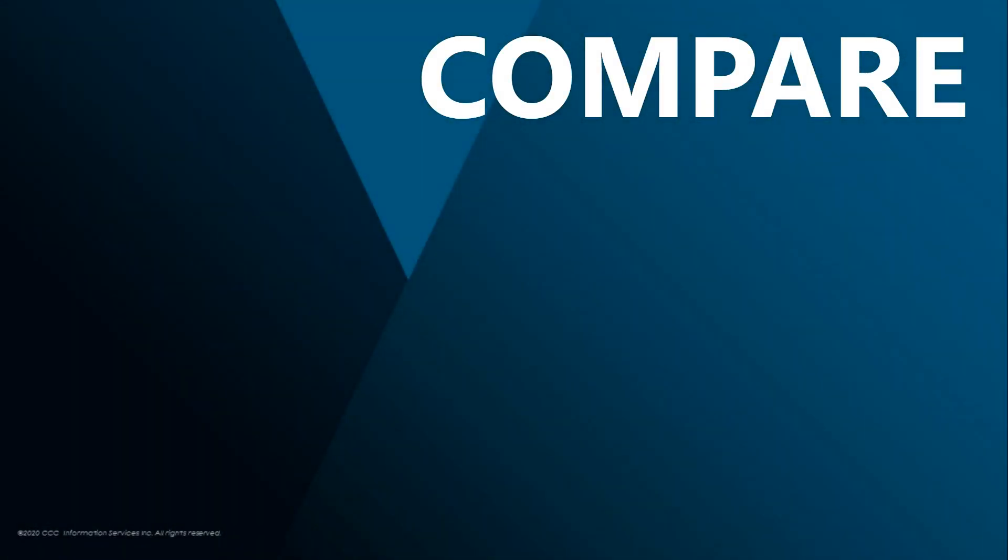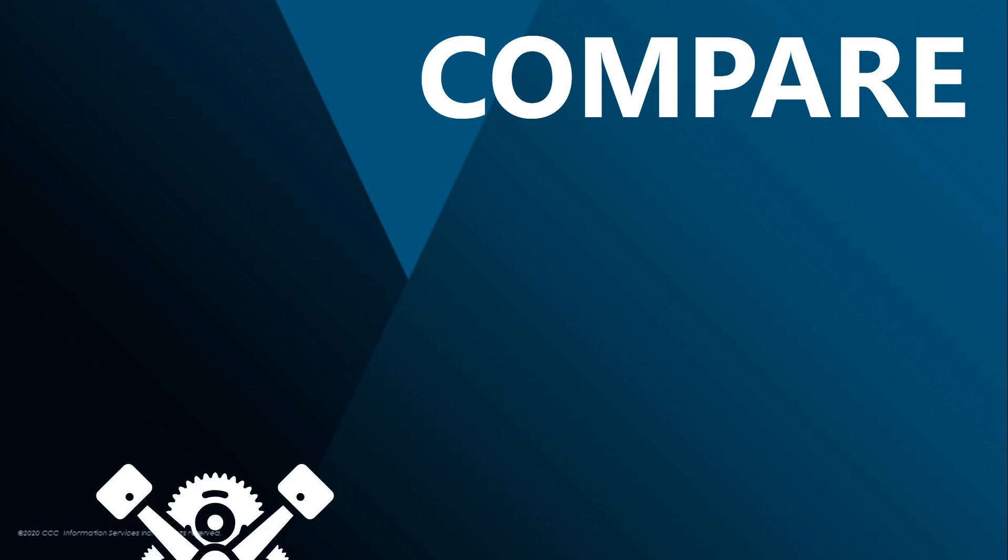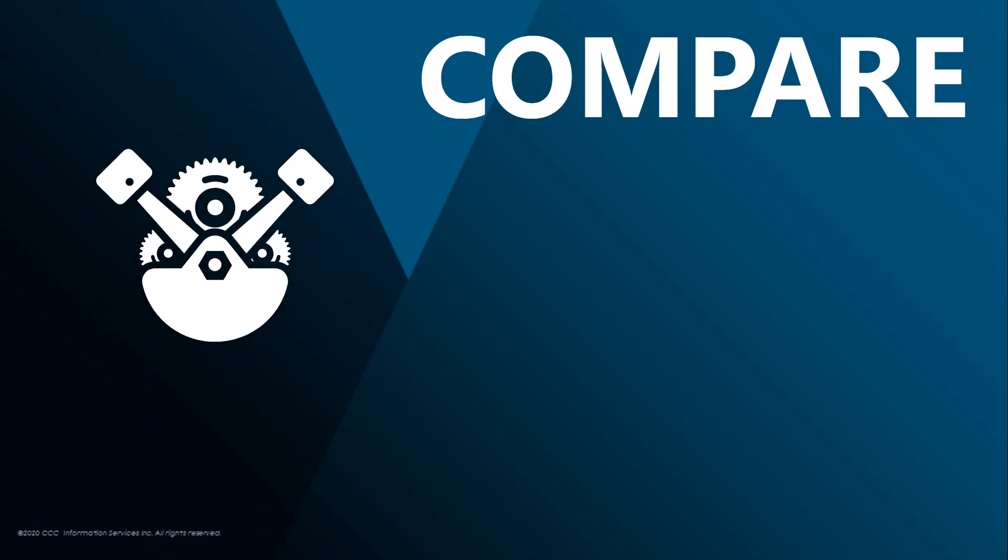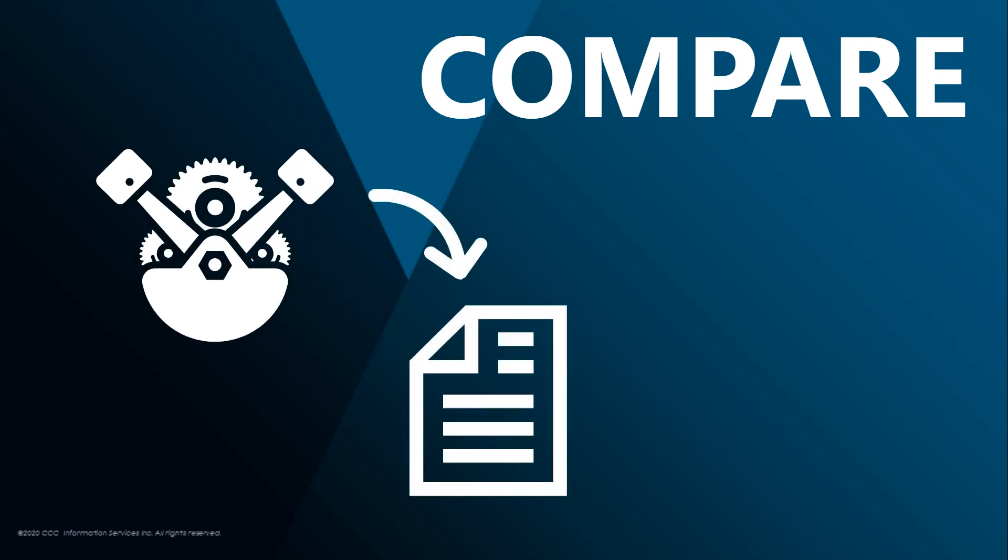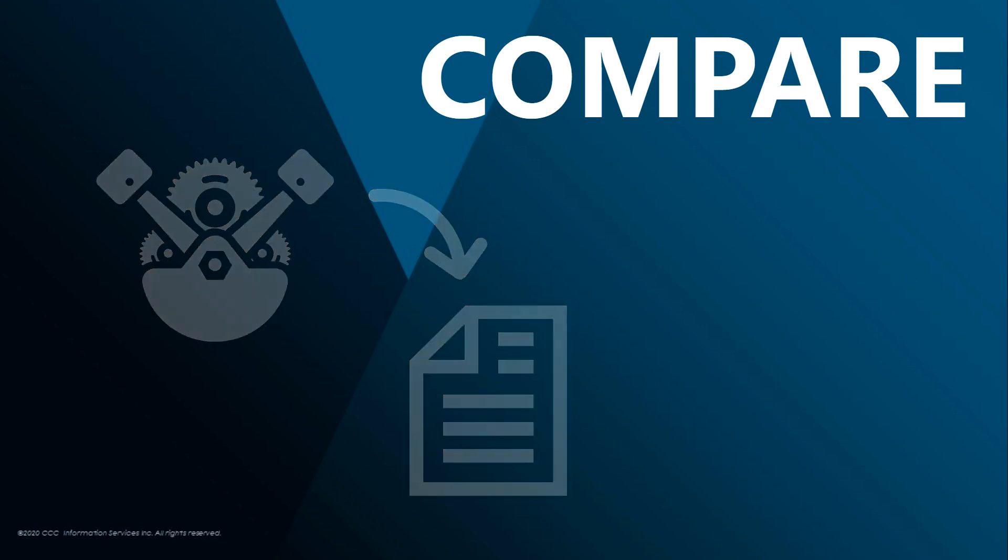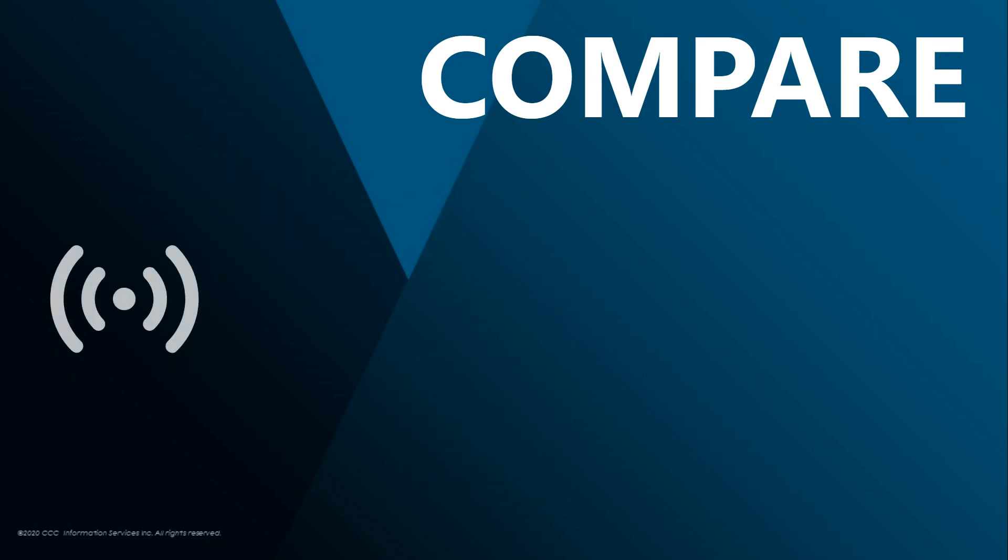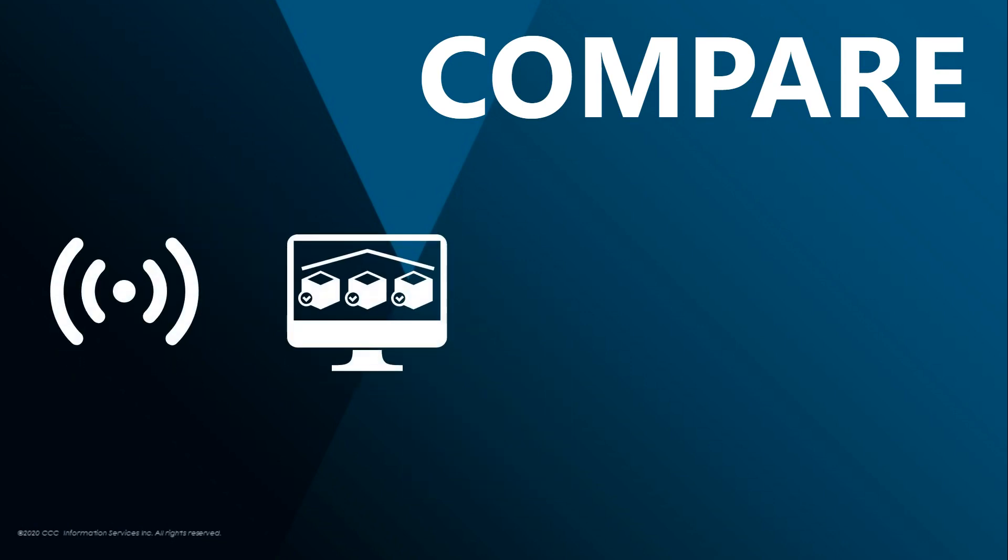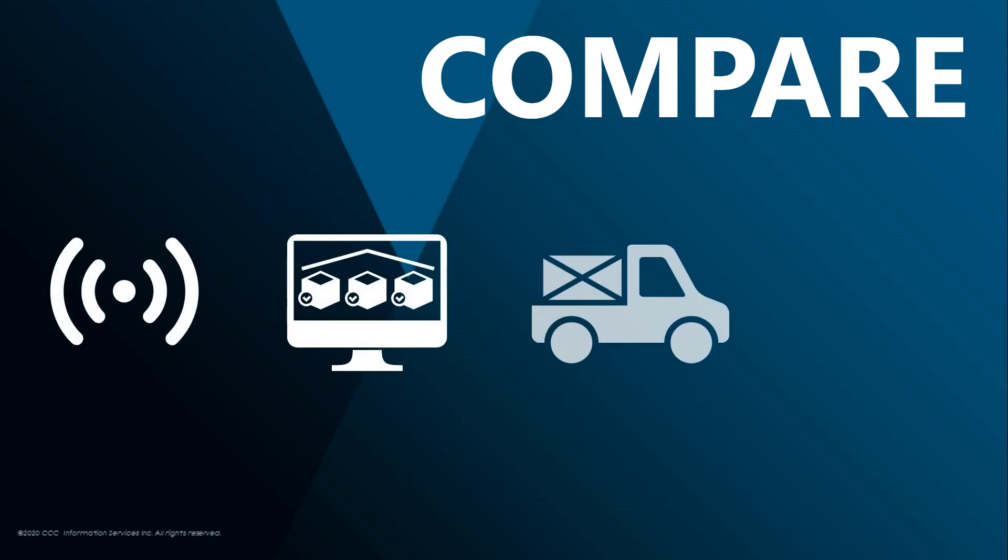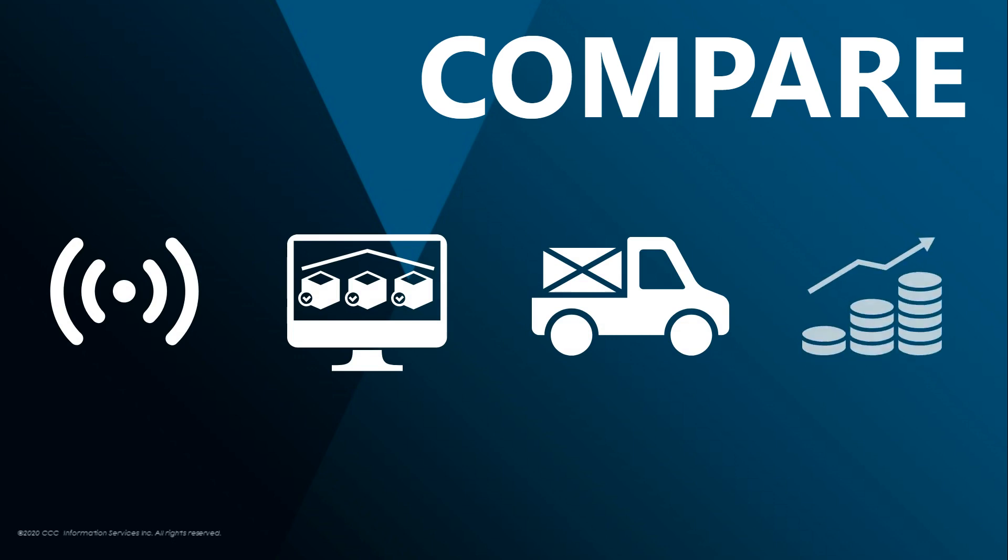CCC1's Compare screen allows you to easily view all available part types while you're writing an estimate. It gives you access to important information, including live parts pricing, availability, delivery days, and profit margins. Let's take a look.